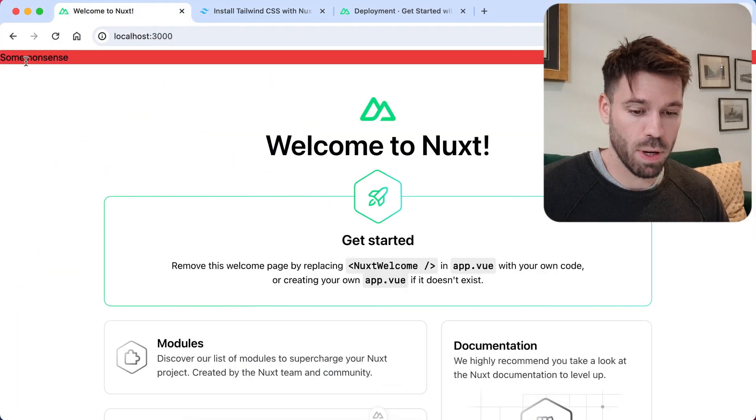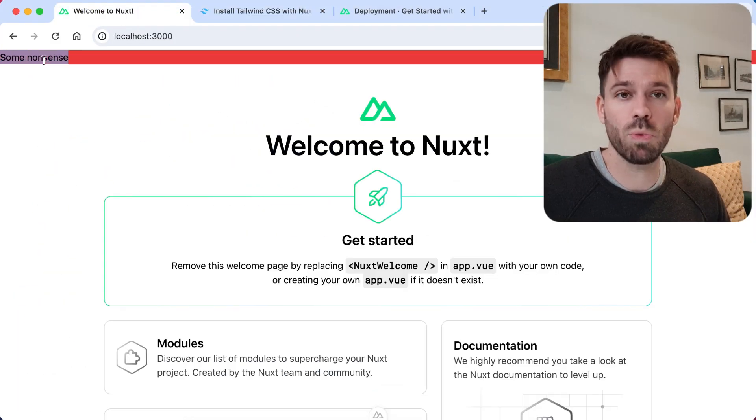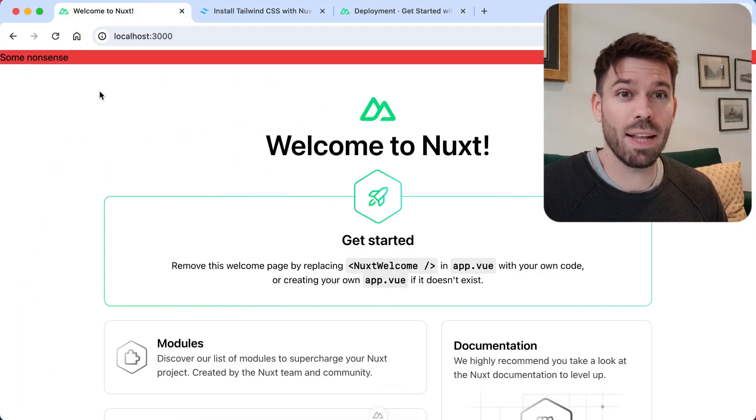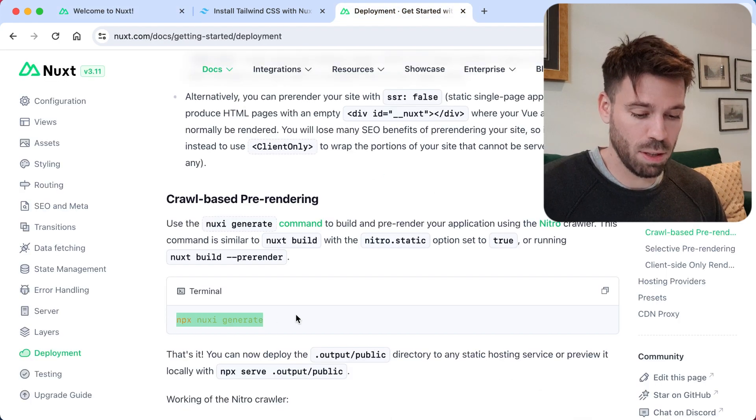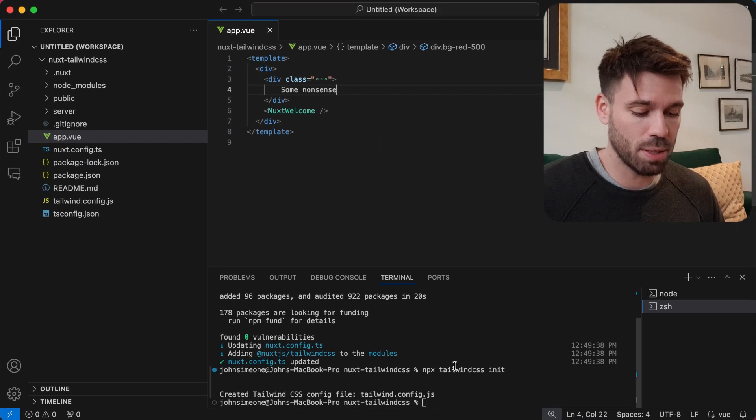Let's see, it's working. Okay so it's working now, let's run a build command and see what happens. npx nuxt generate.